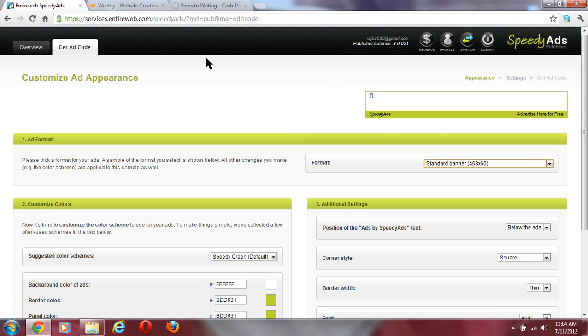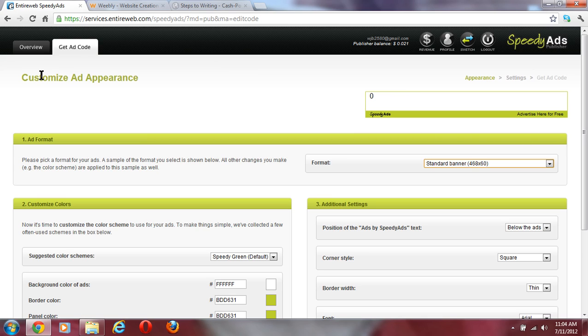I skipped over the part where you're signing up. Signing up is very easy. All you have to do is put in your email address and your password, and that's it. Then once you do all that, you might have to verify your email. Once you get to your page, be sure to sign up as a publisher, not an advertiser.